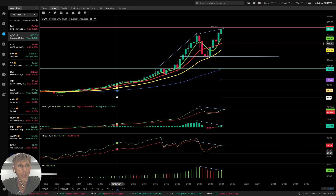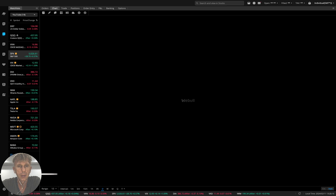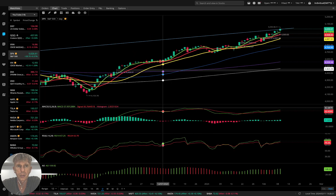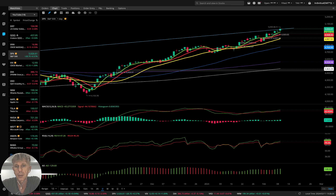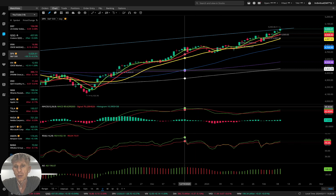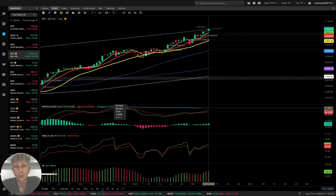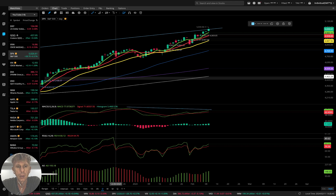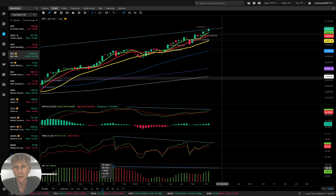Now SPX — S&P 500. On the daily: bullish trend, bearish divergences on all indicators, nothing changed. We can see bearish divergences across multiple indicators.